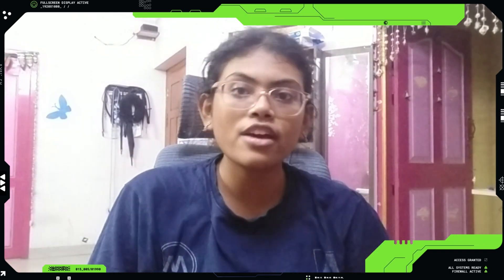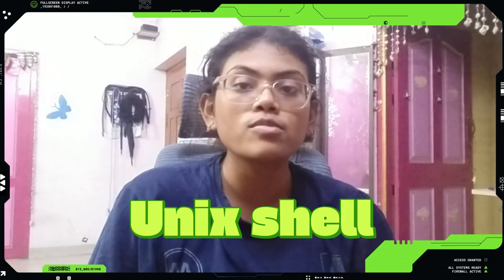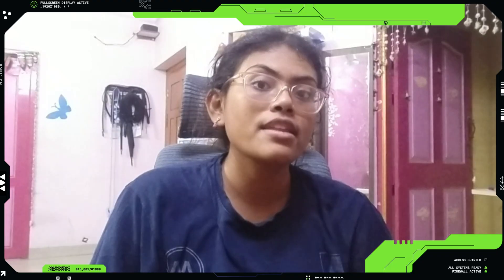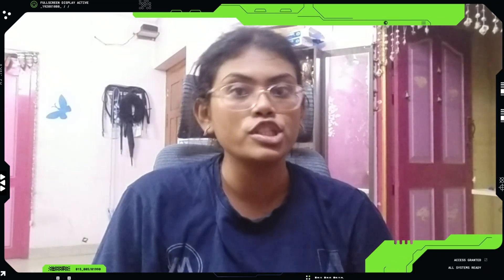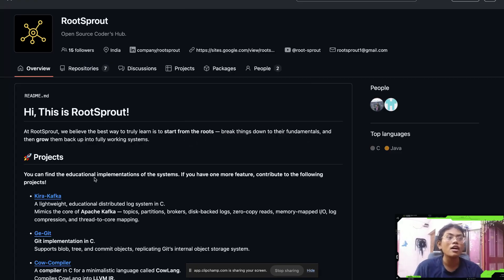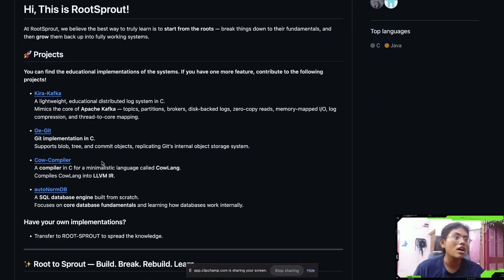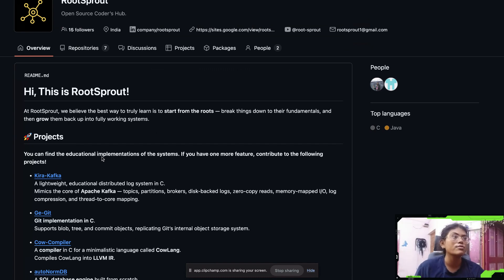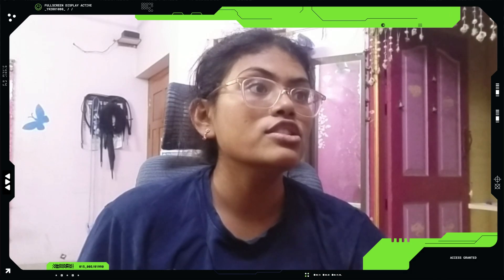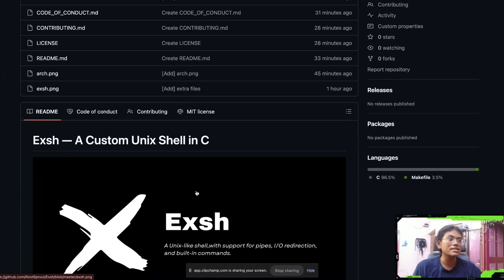Hello guys, I'm back with another video. In this video I'm going to show you how I created a Unix-like shell from scratch using C. This shell does everything that your normal bash shell would do. Before getting into the video, I want to show you the GitHub organization — let's call it a GitHub Coders Hub — where I've given every project source code that I did. I will drop a link below. So let's get into our XSH shell.